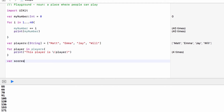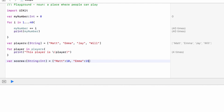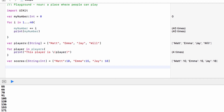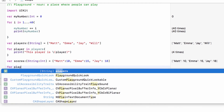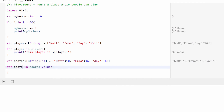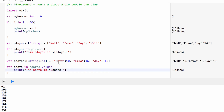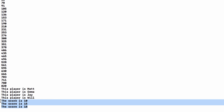To do this with a dictionary is a little bit different. Set up a dictionary 'scores' of type String to Int — the key and value. We have a name and a score. We could say 'for playerName in scores.keys' to iterate over the keys, or 'for score in scores.values' to iterate over the values — in this case printing 10, 15, and 18.